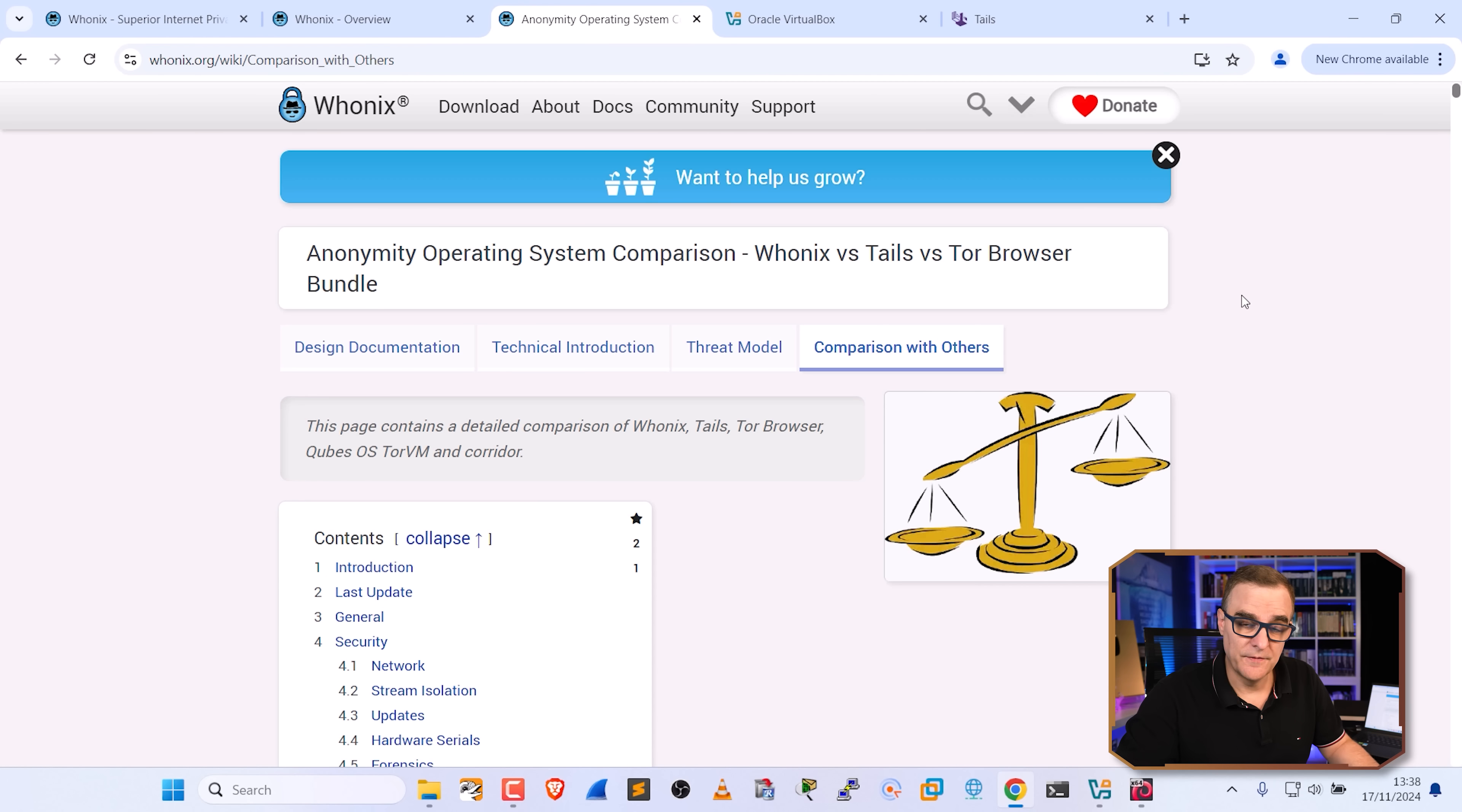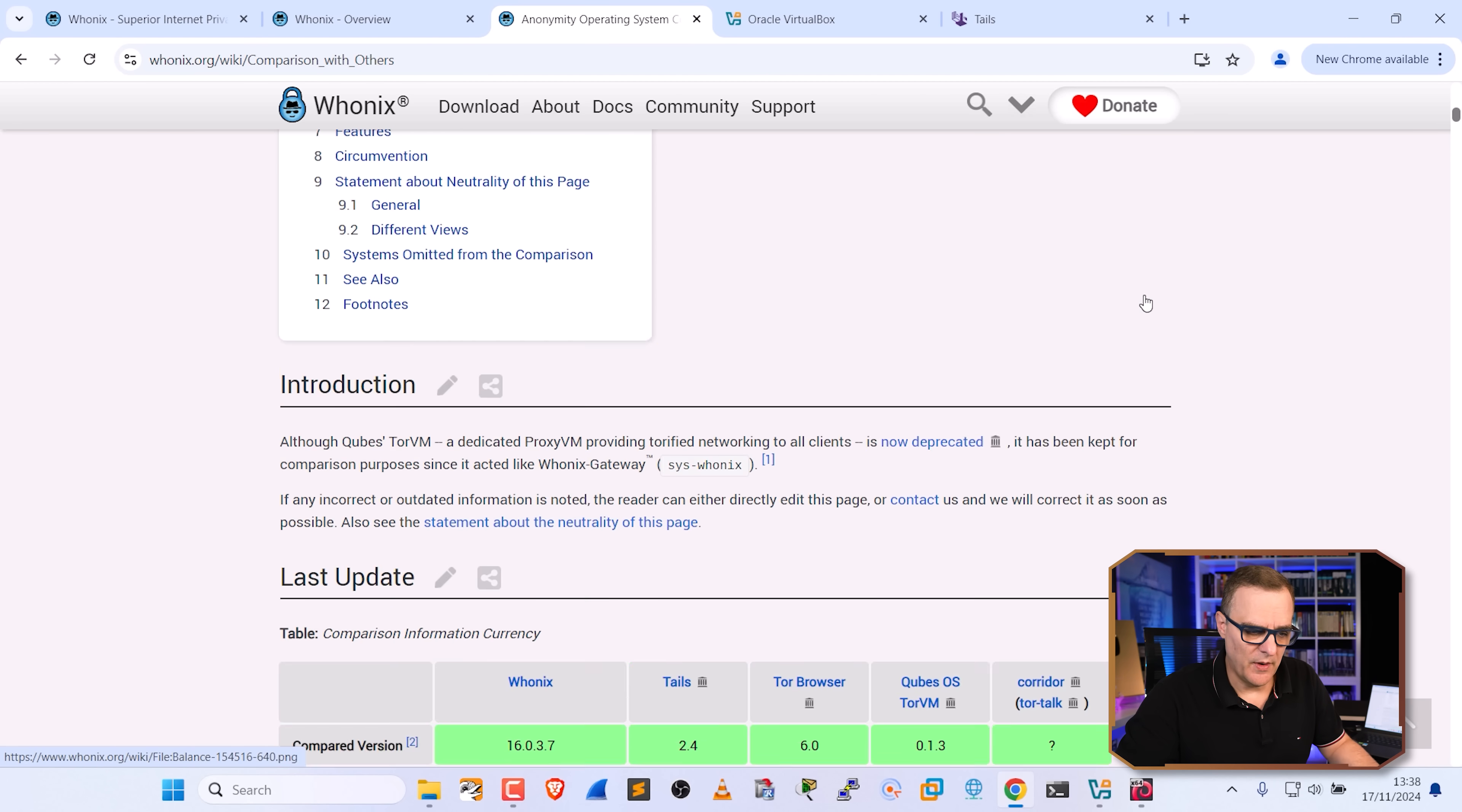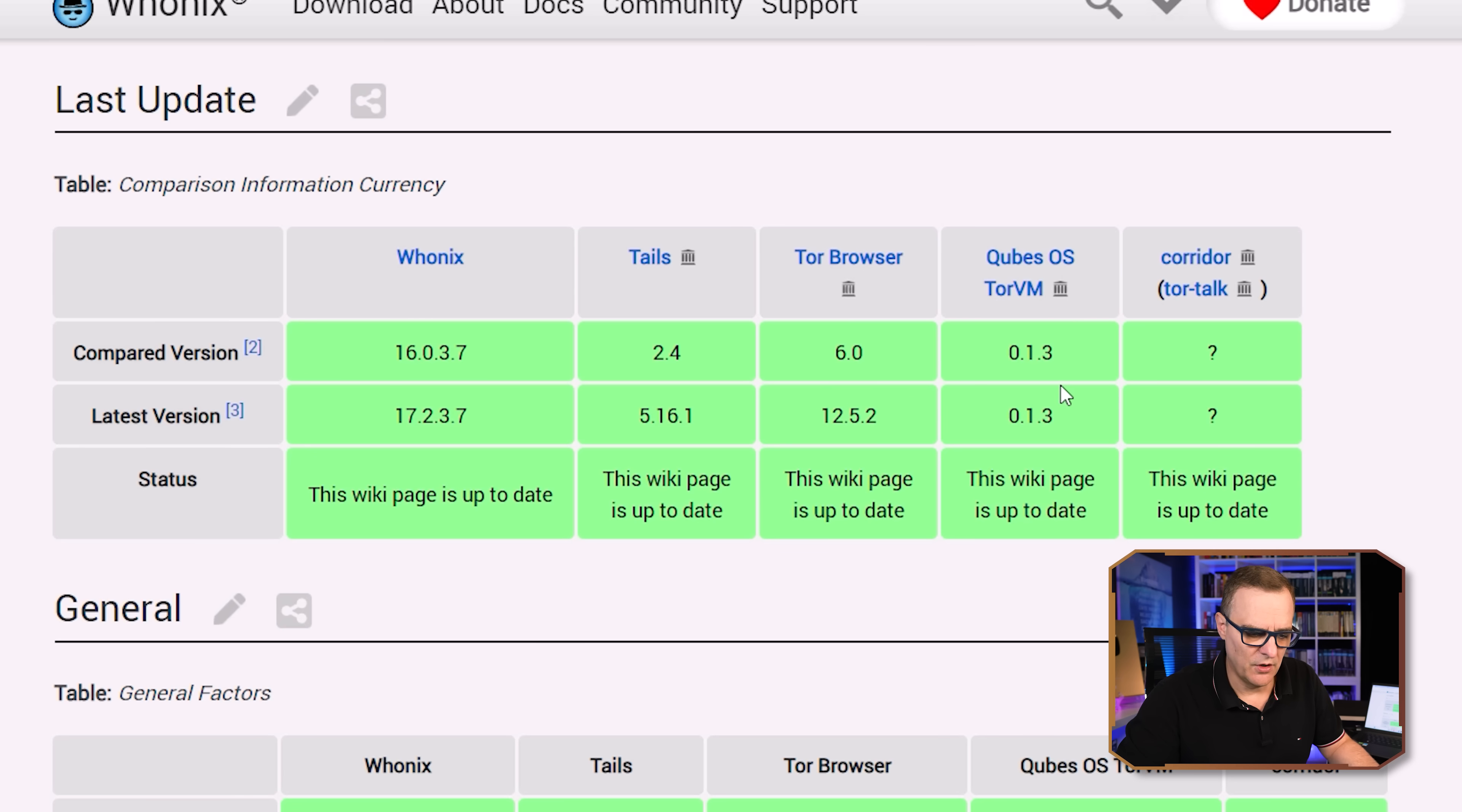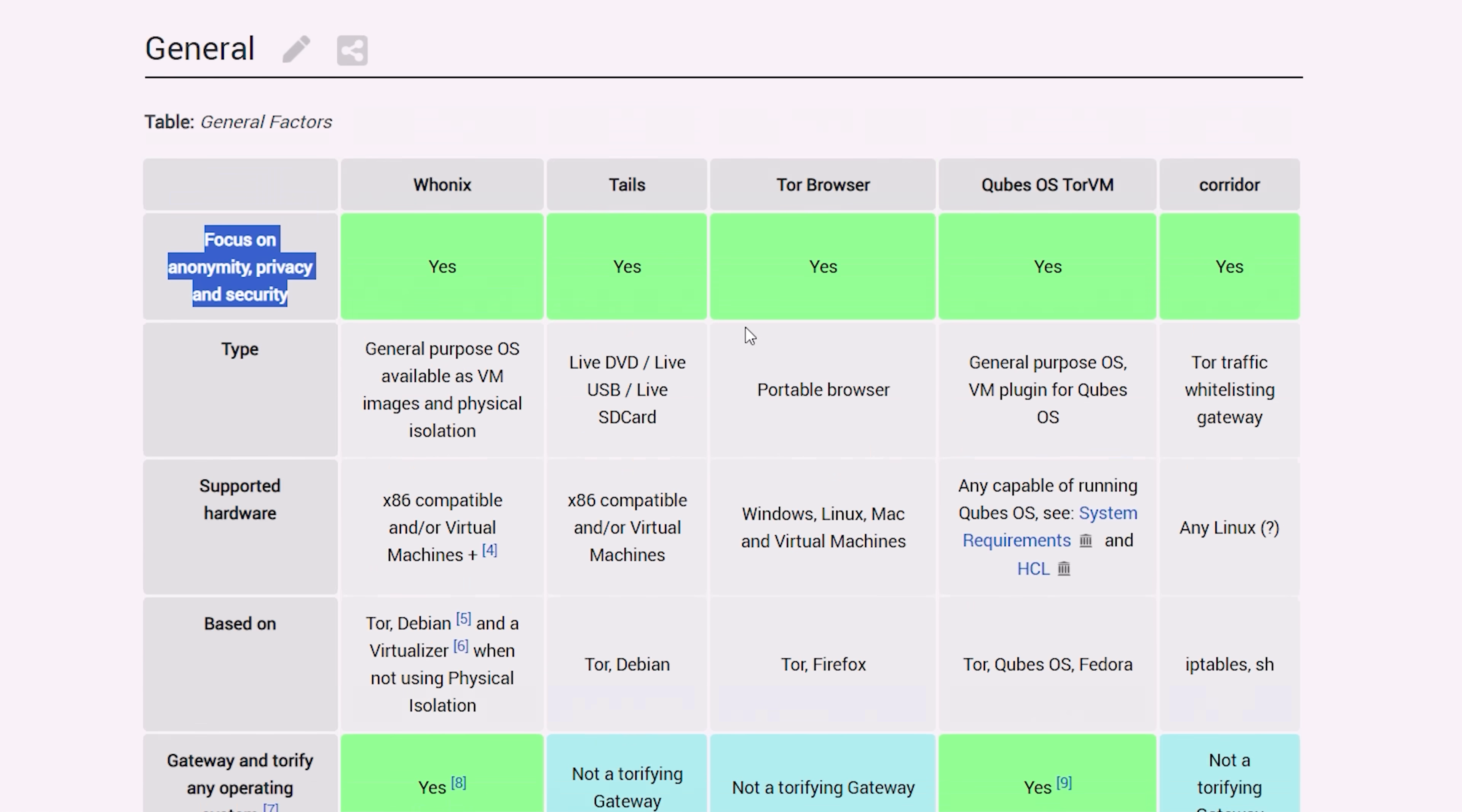I've kind of mentioned Tails versus Whonix already, but notice they do have a comparison on their website, which I'll link below, showing you Whonix versus Tails versus the Tor browser, Qubes OS, Tor VM, and Corridor as an example. So they talk about, does it focus on being anonymous, having privacy and security? And the answer is yes to all of these.